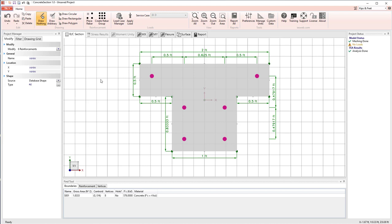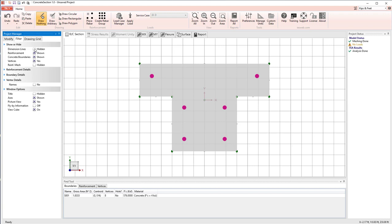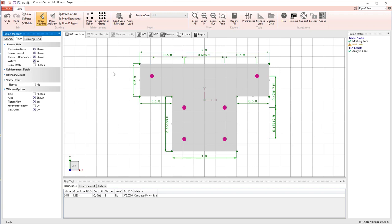Concrete Section program is laid out as follows. On the left side, we have a project manager that is going to allow us to modify anything that might be selected. We have a filter, which allows us to turn off things like the dimension lines. So filter allows us to change the graphical display.